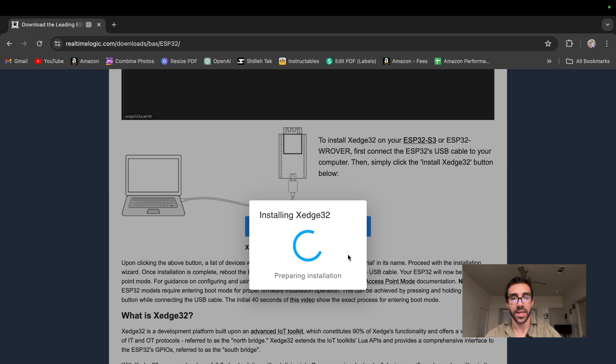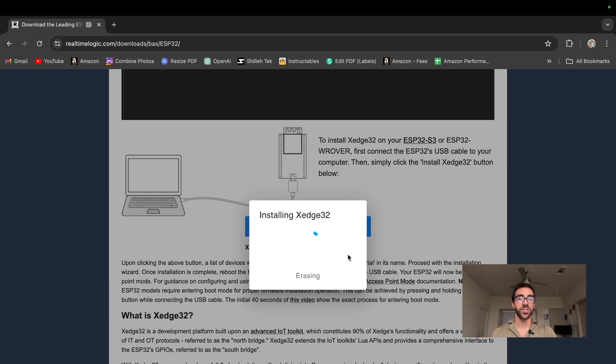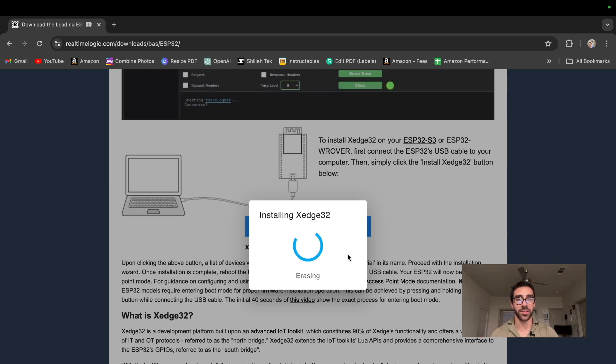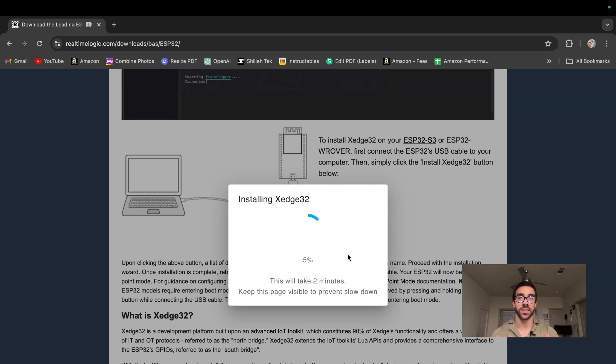And finally, once we do that, it's going to ask us to install xEdge32. Make sure if you have any sensitive information on this device, move it off because this will erase all of the memory, the storage on your device and start from scratch. So we can just go ahead and install xEdge32. And it does take about two minutes to install this whole thing. So we'll jump back to the segment of the video once it is done installing.